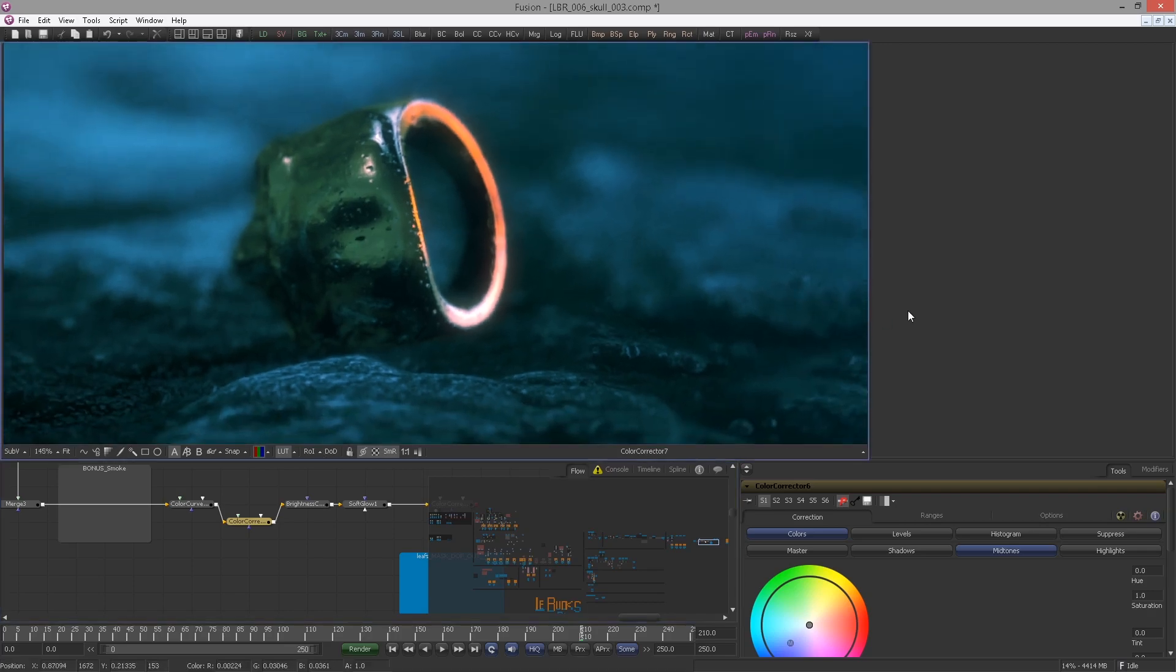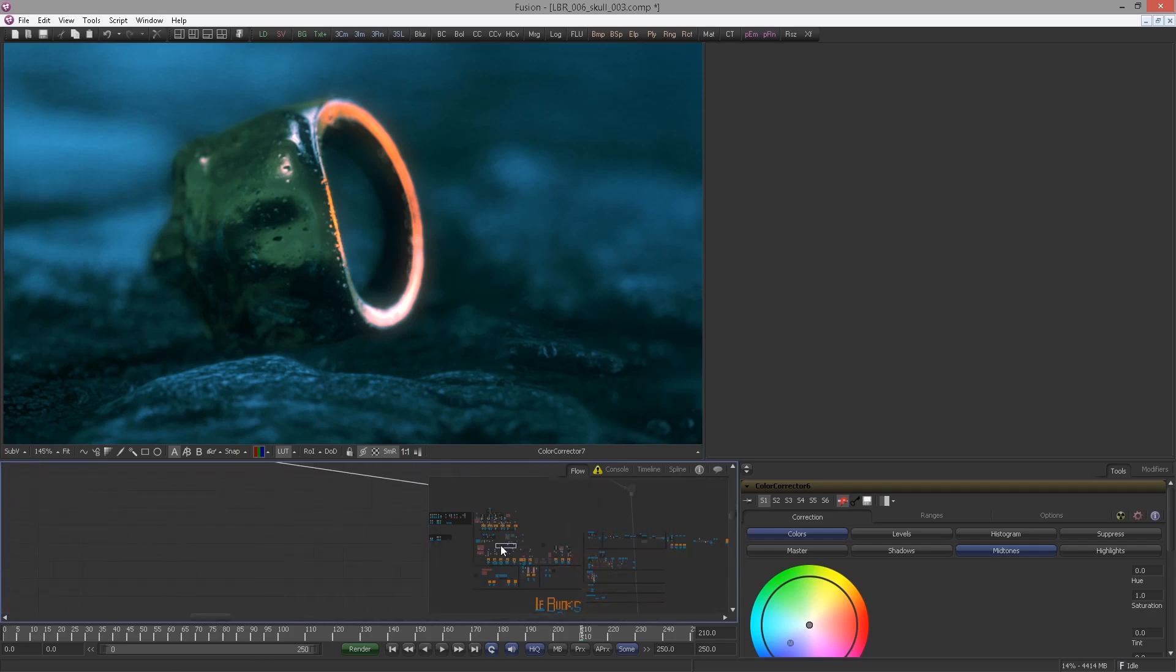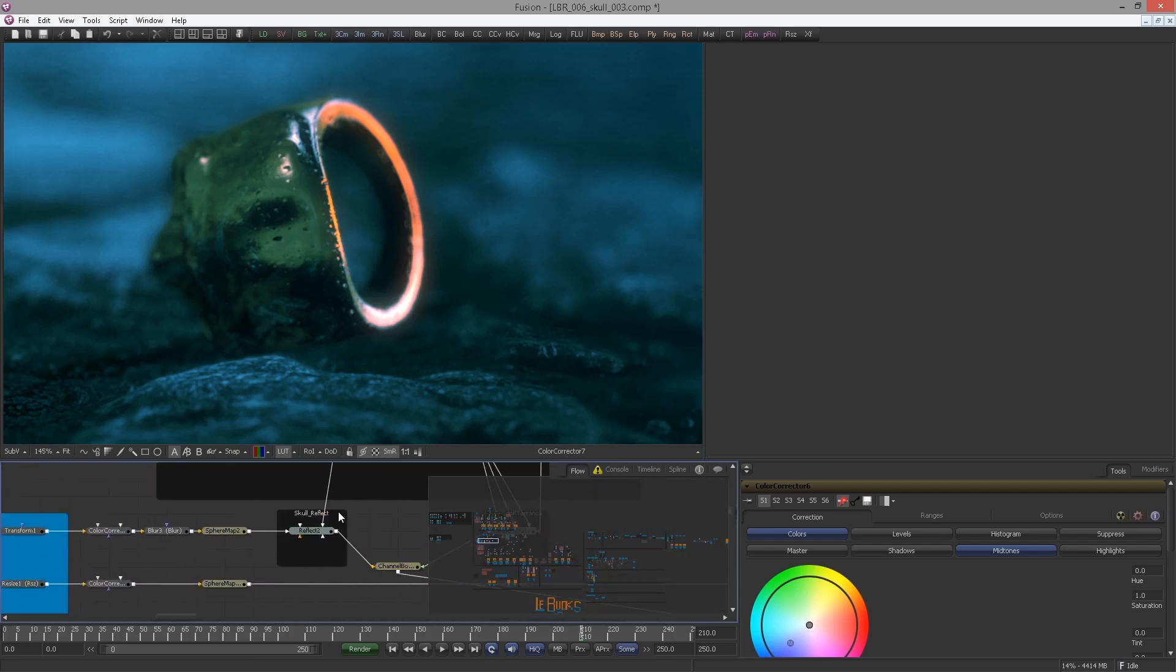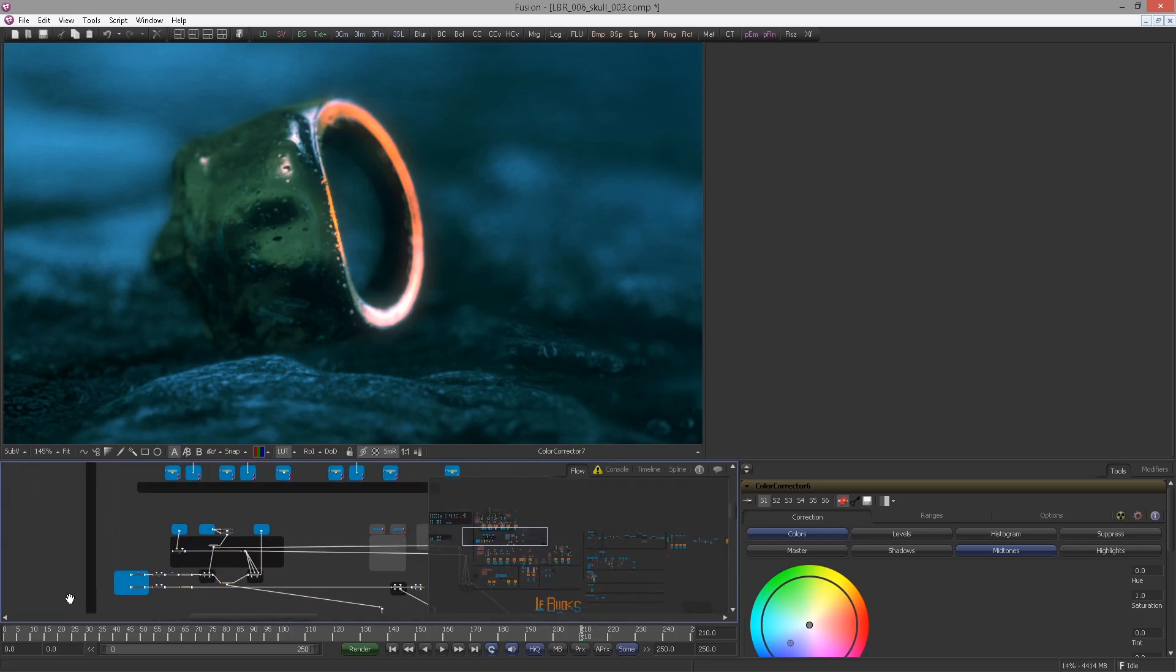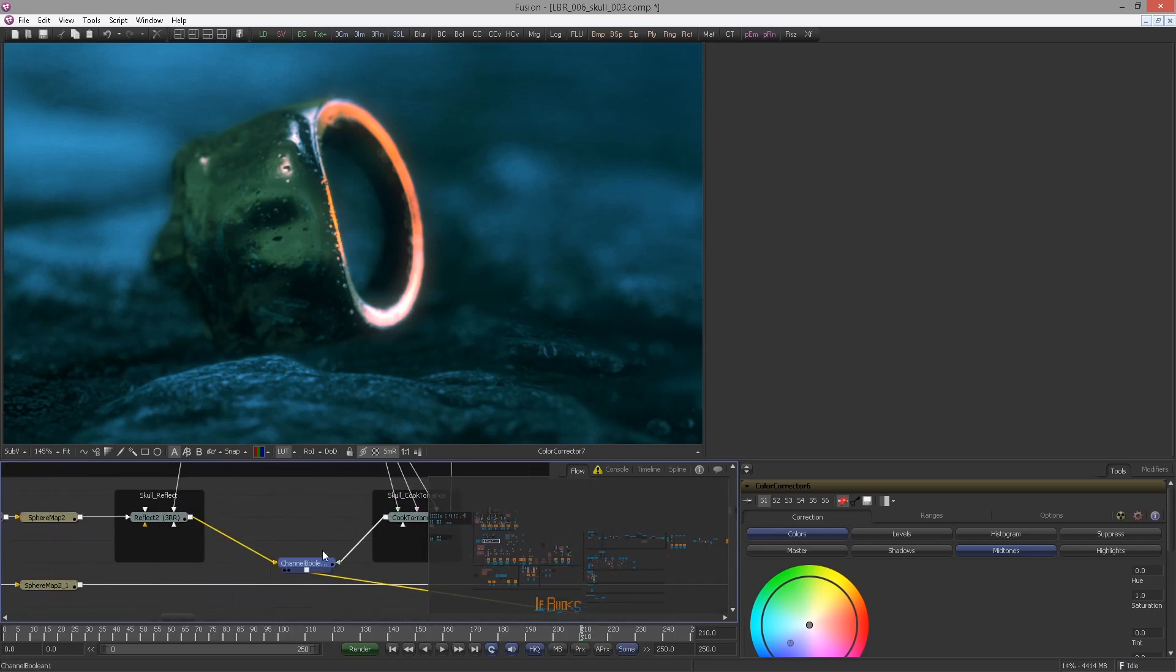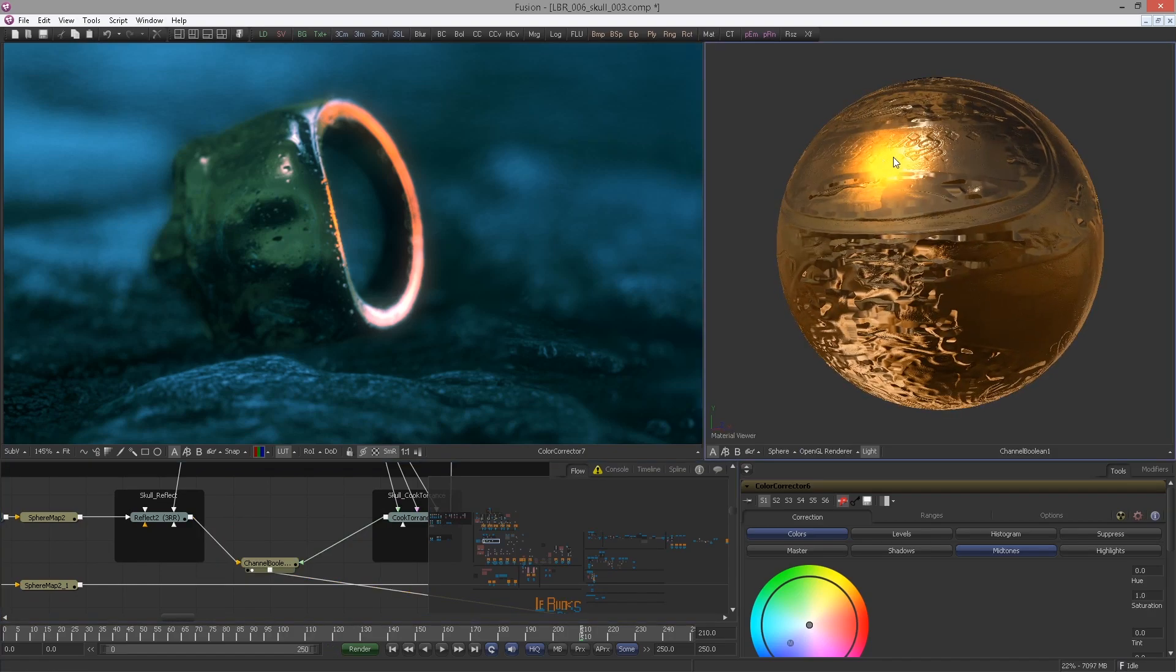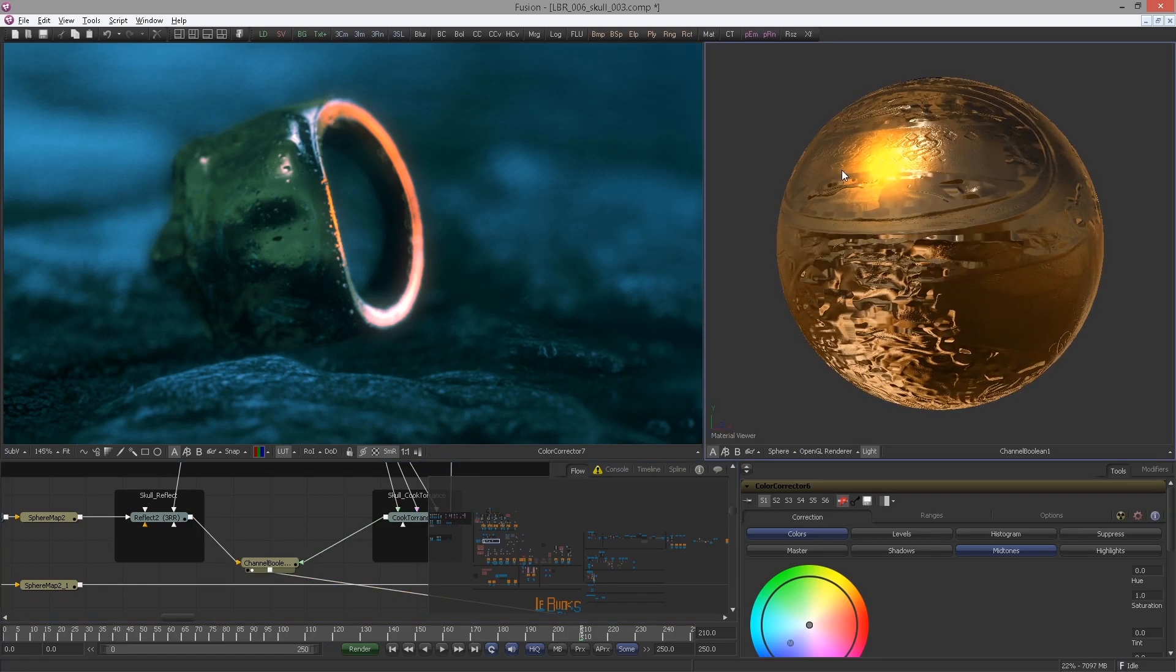Let's see now, I will leave this color corrector off and we'll jump right to the Cook Torrance material. Let me view it and yeah, the golden highlights are way too strong.